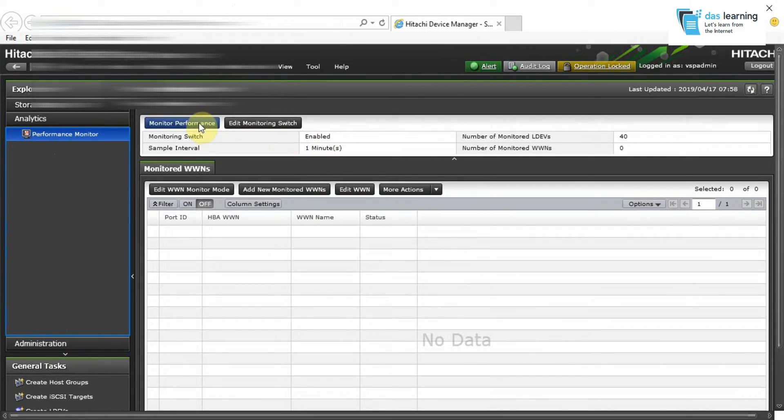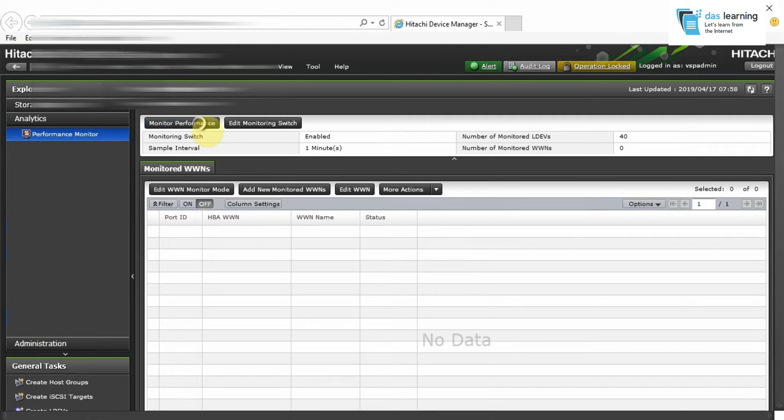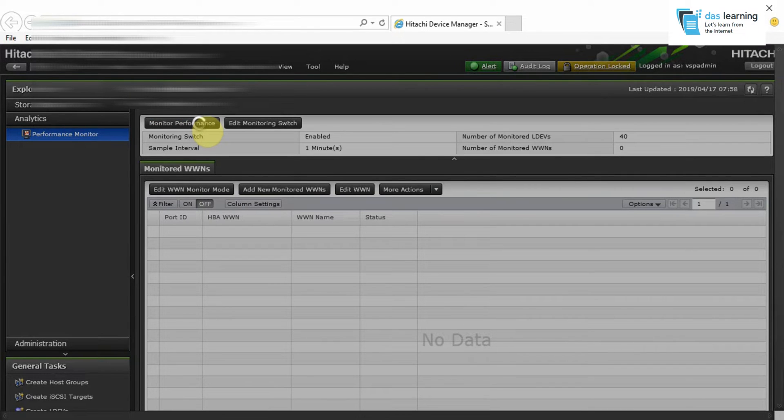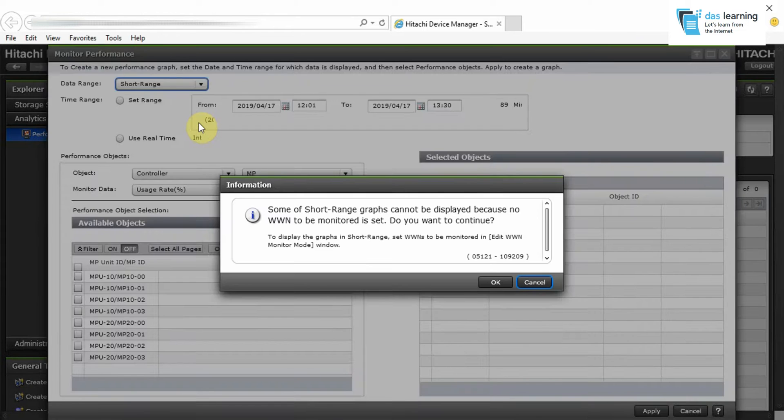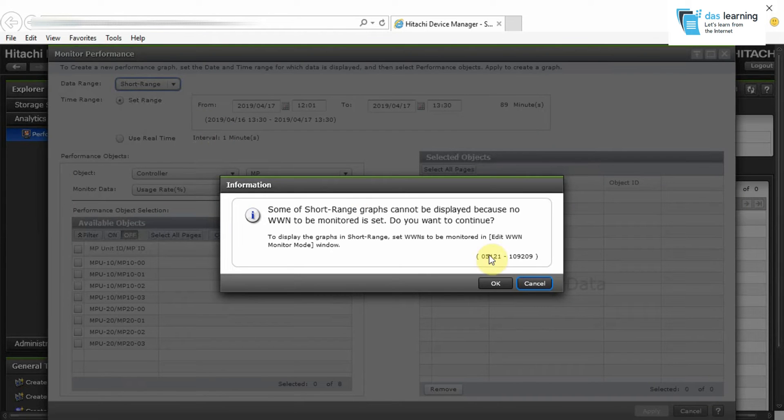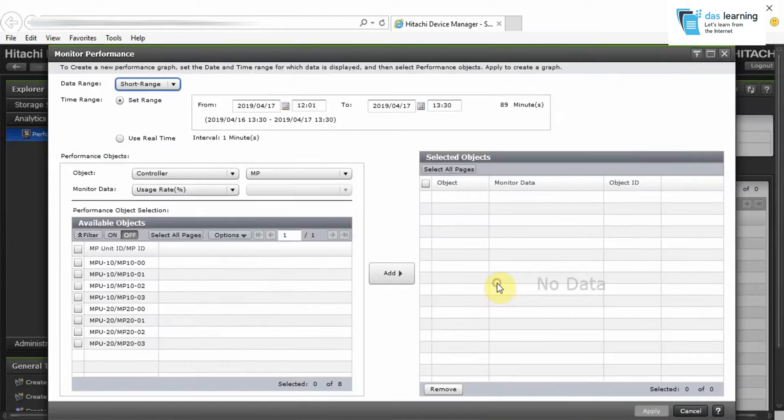Now let's check the performance by clicking on Monitor Performance button. Once you click on the Monitor Performance, the new wizard is going to come to you and click on OK for that warning.